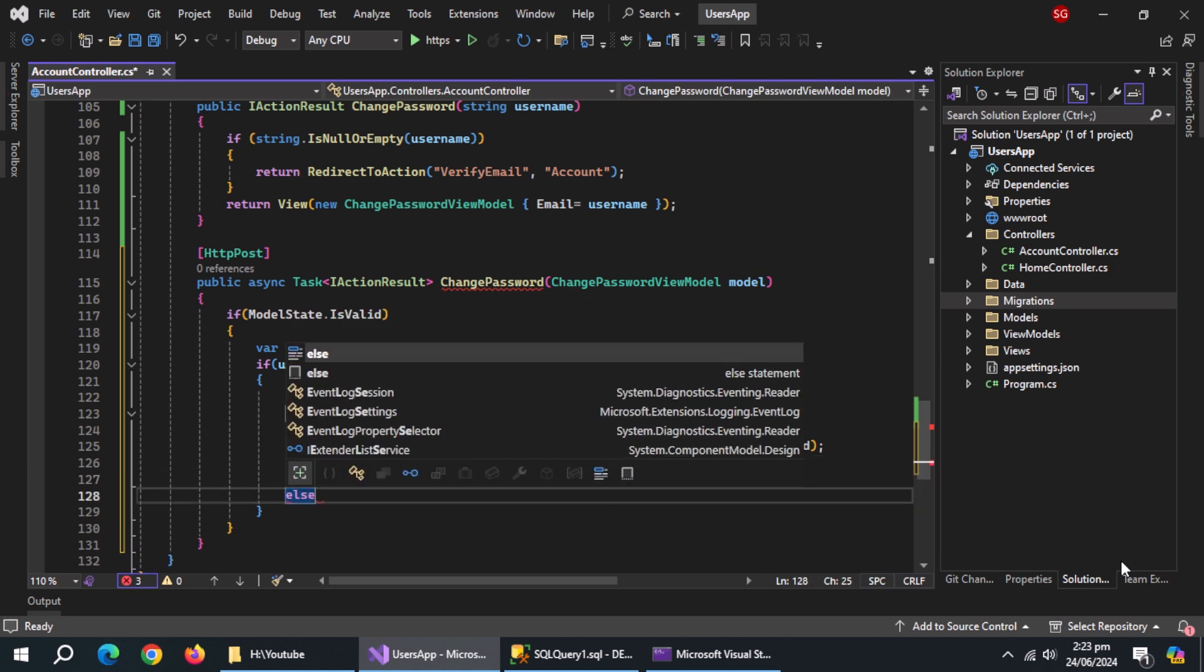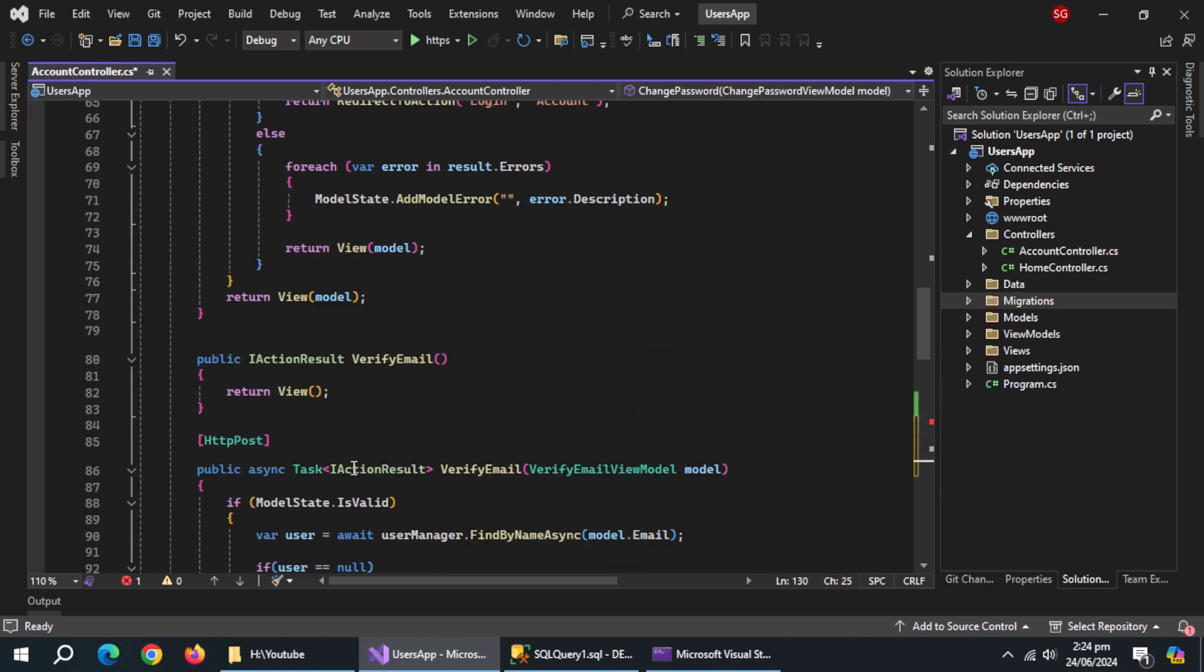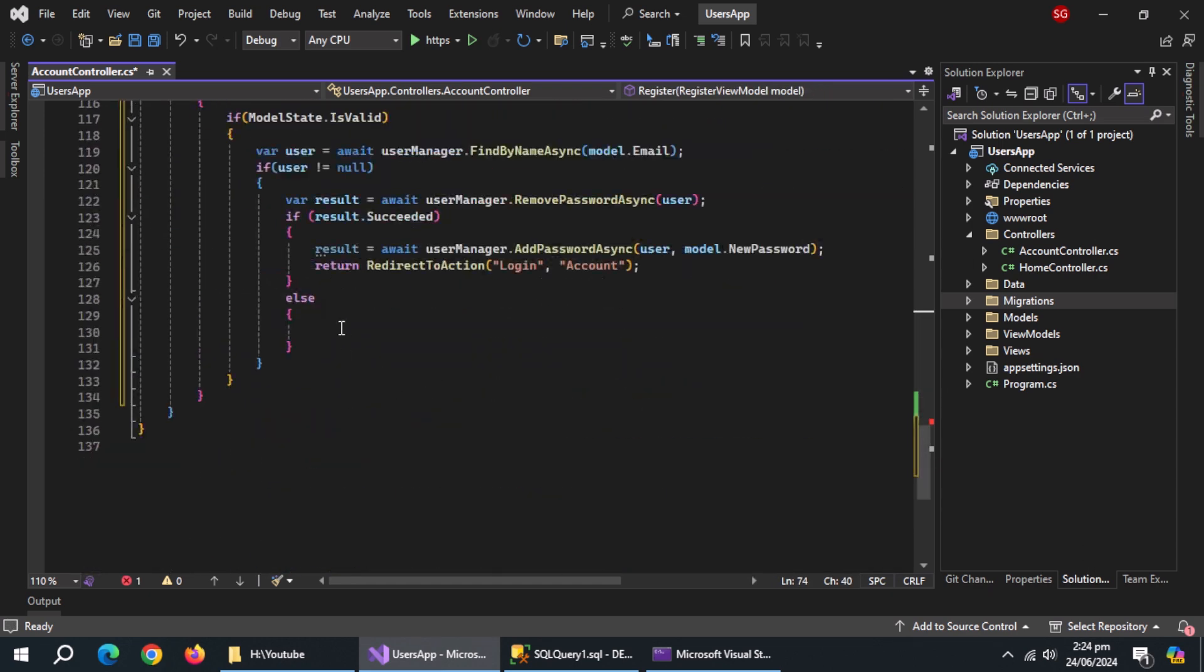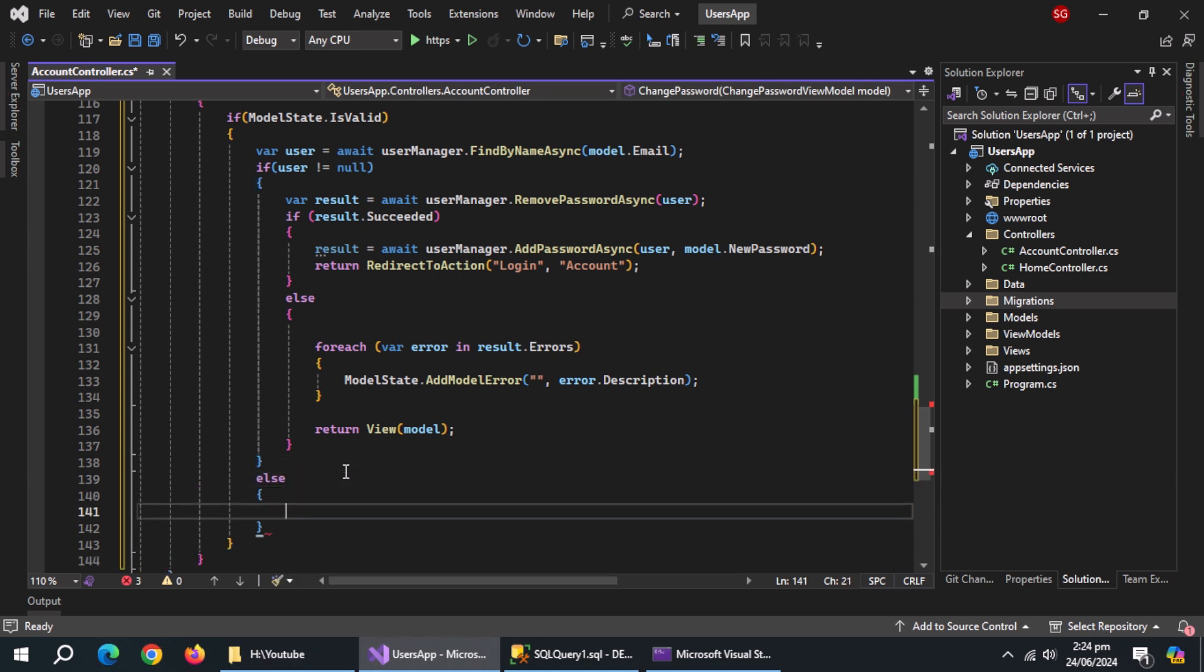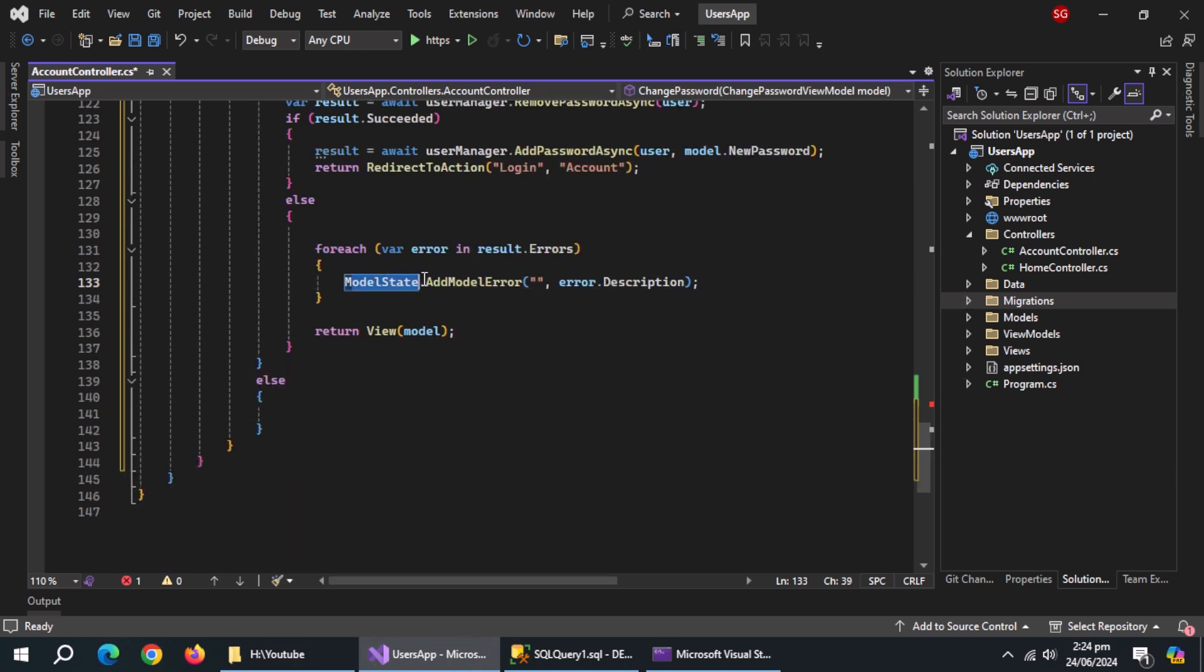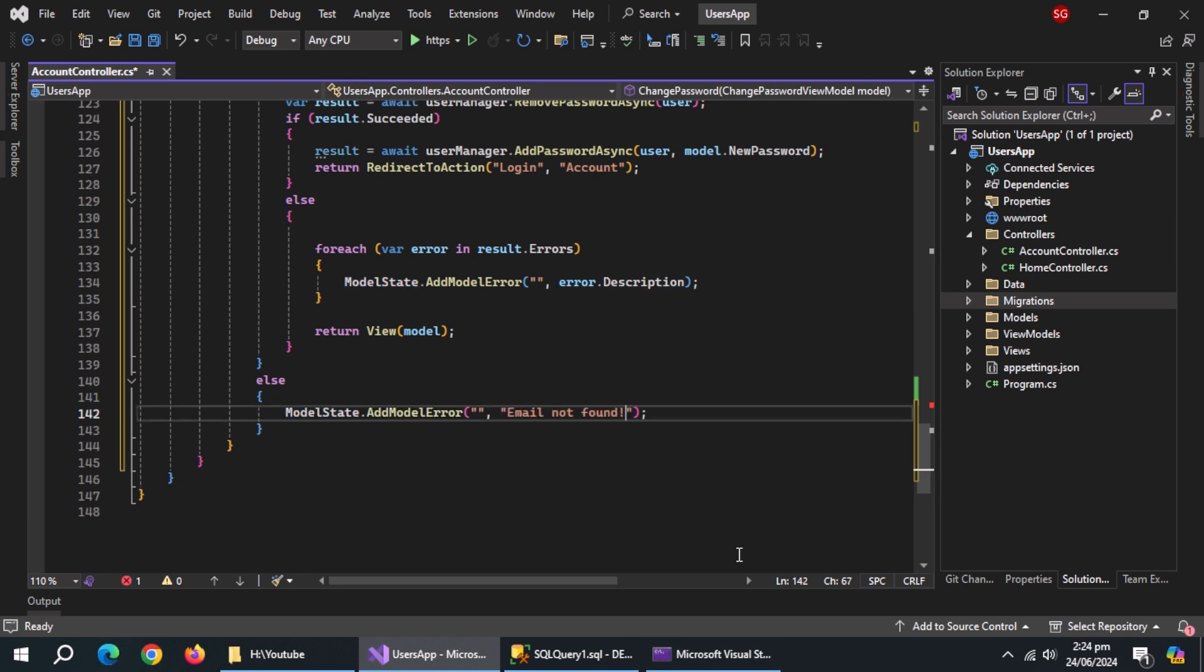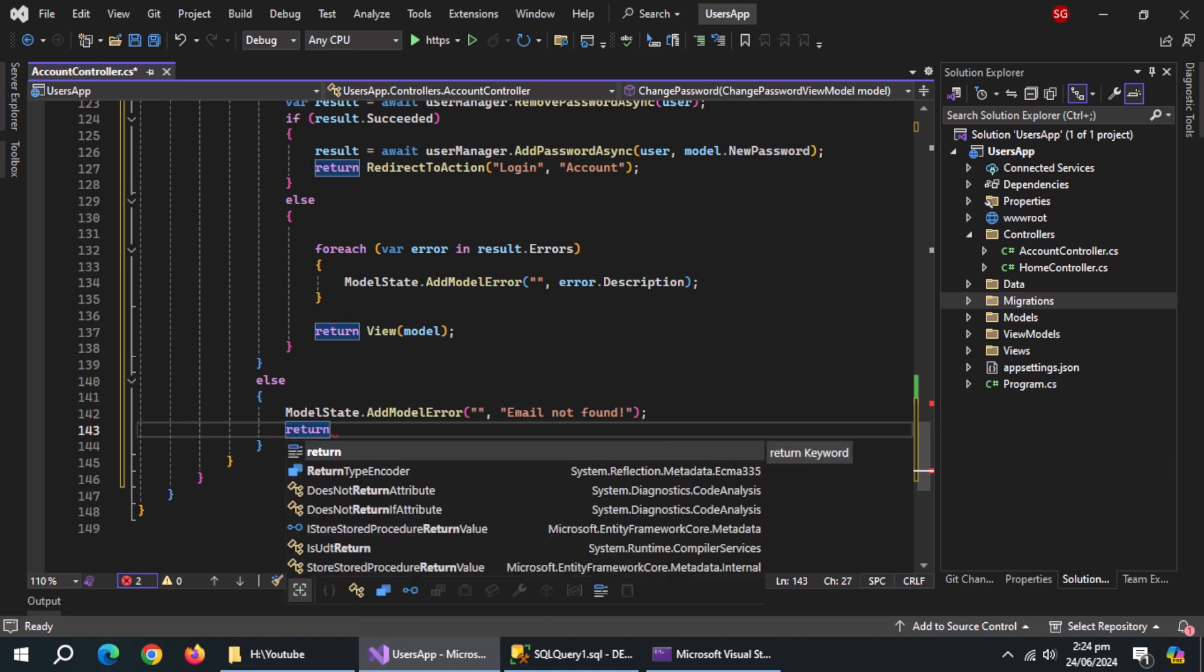Create else block for this for each loop from register method and paste it here. Create else for outer if. Copy this line and paste it here. And change the error description. Then return the view with model.